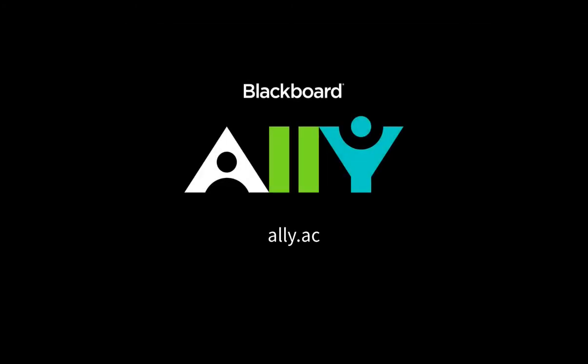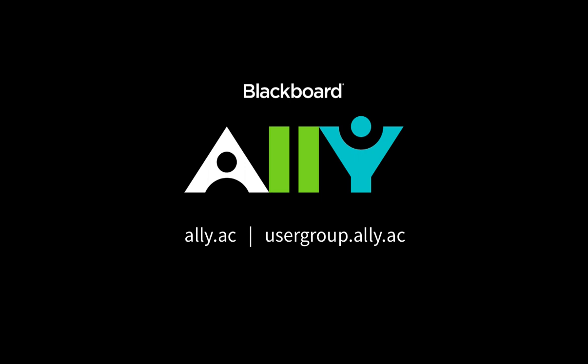For more information about Ally, please visit ally.ac or join the user group at usergroup.ally.ac.